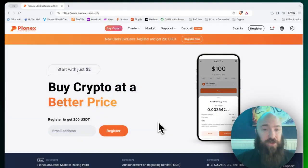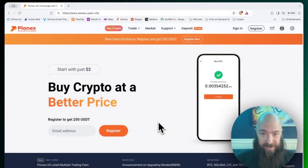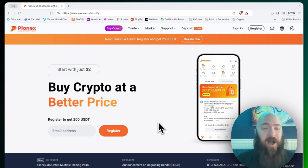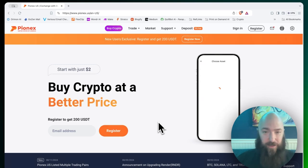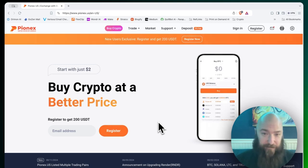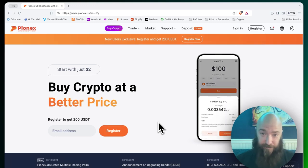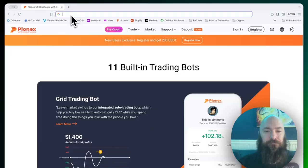This video is going to walk you through how to create a new user account with Pionex. Pionex is a crypto exchange where you can access very easy to manage crypto trading bots as well as buy and sell crypto and move it to and from your bank account.